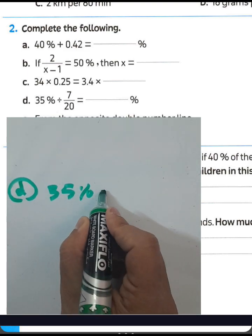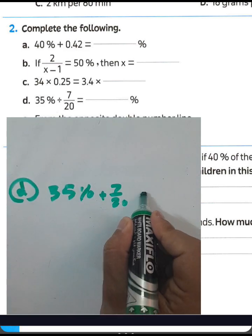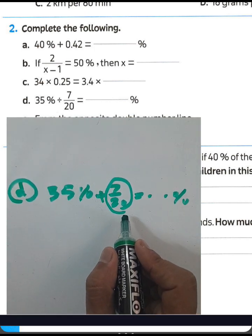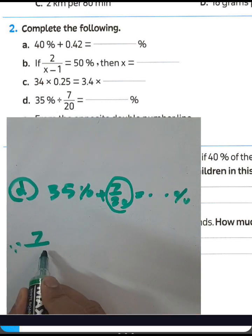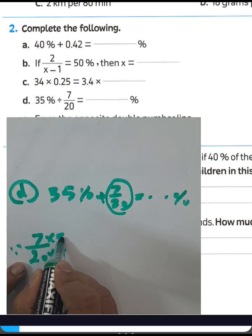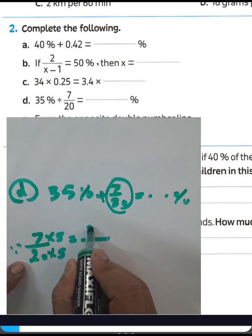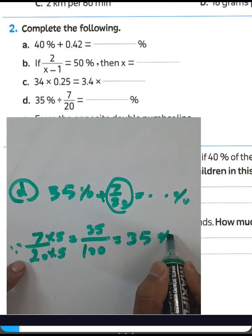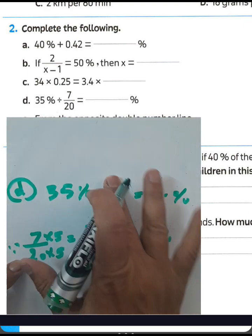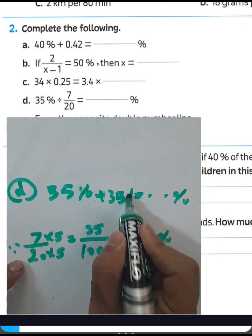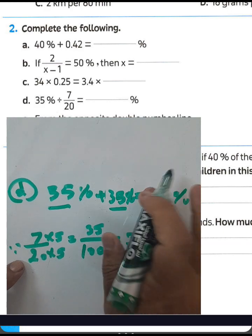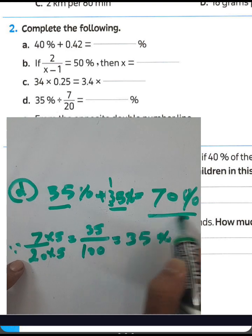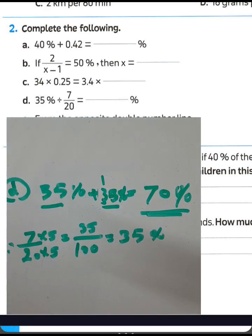Letter C: 5 + 7/20 = ___%. We must convert 7/20 to percent. Multiply numerator and denominator by 5: 7 times 5 equals 35, and 20 times 5 equals 100. So 7/20 equals 35%. Then 5% + 35% — wait, adding 5 and 35 percent: the result is 70%.